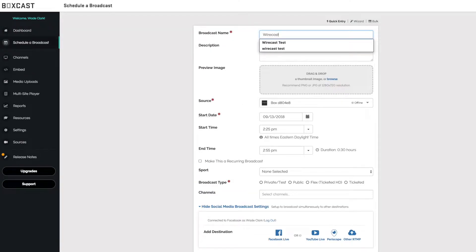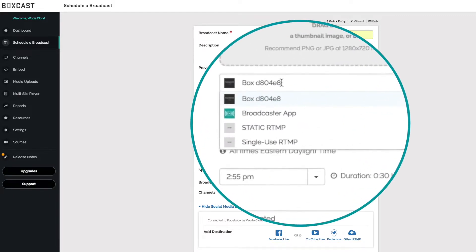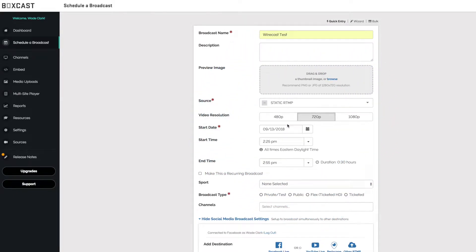Call it Wirecast Test and for source you're going to want to make sure you pick an RTMP source. I'm going to use the static RTMP for this but you can use single use. It will work exactly the same.